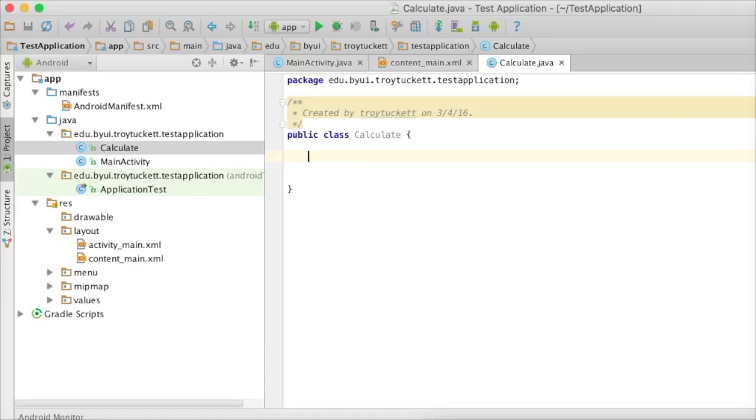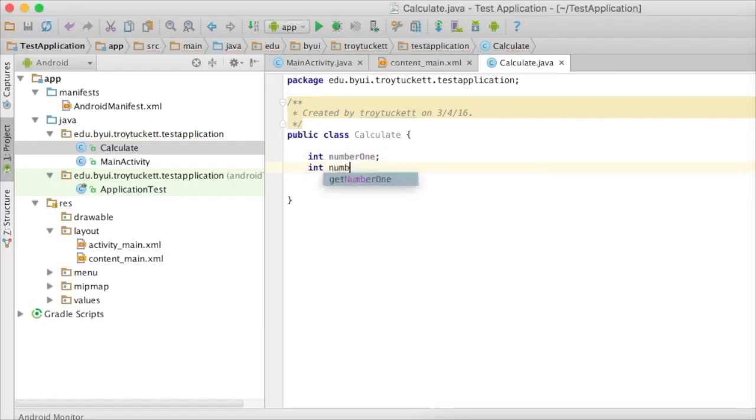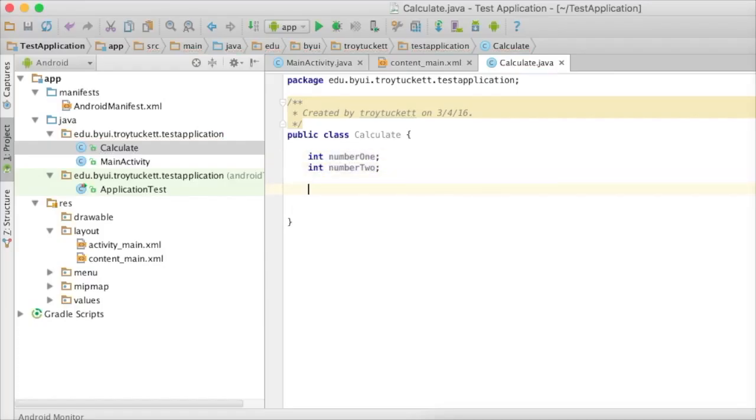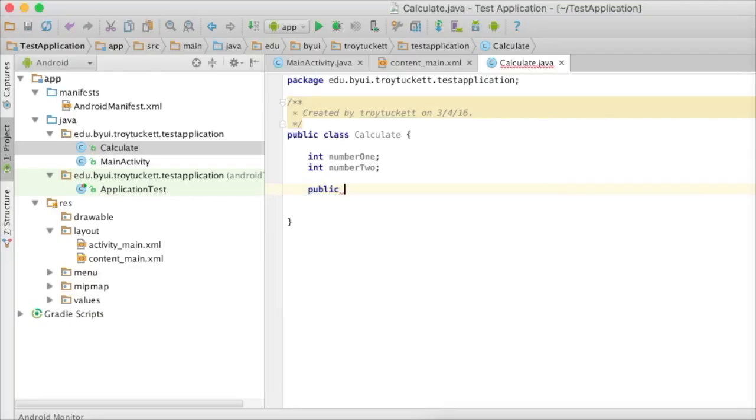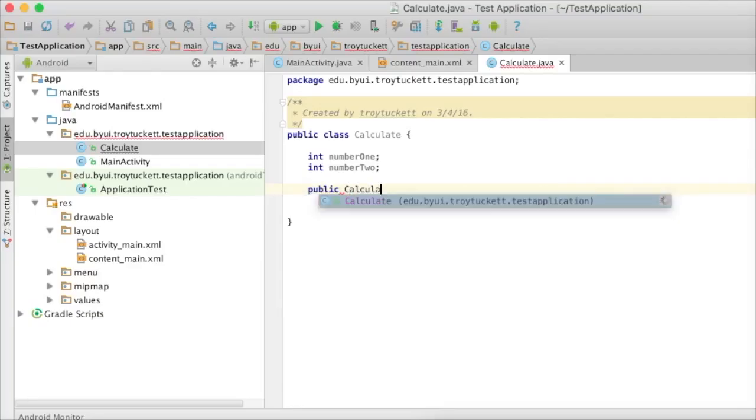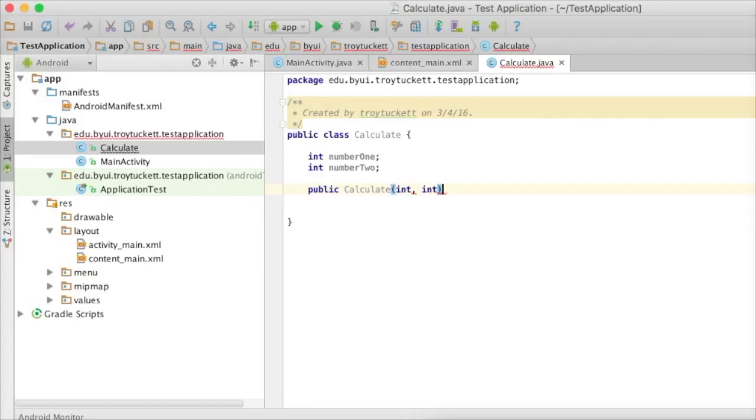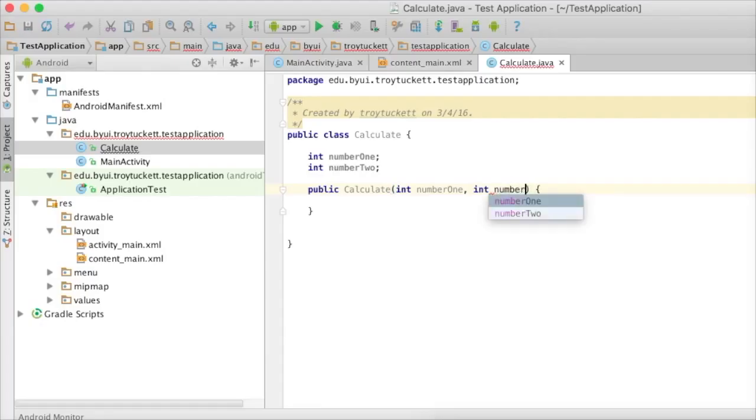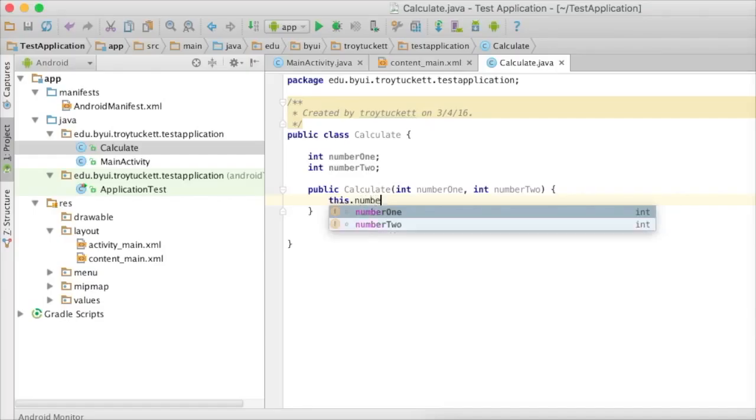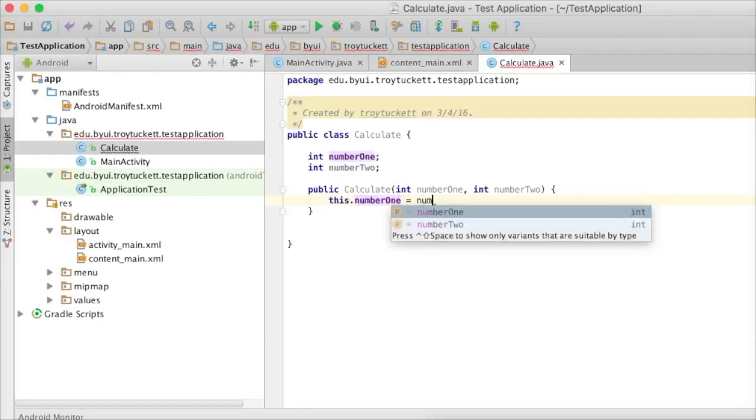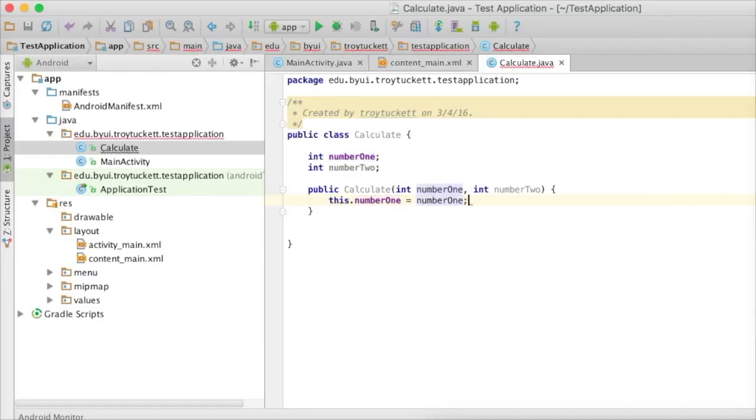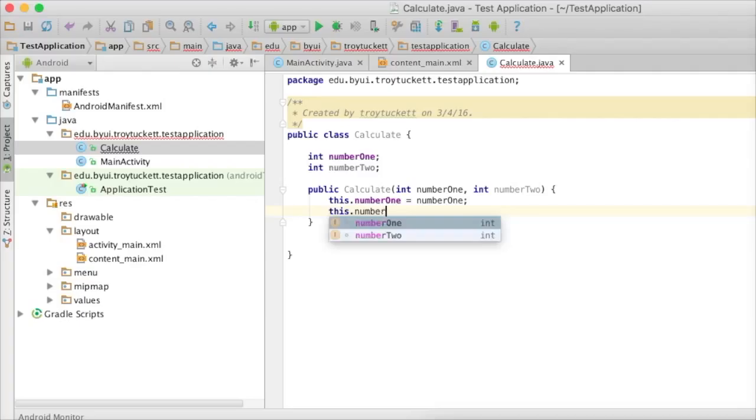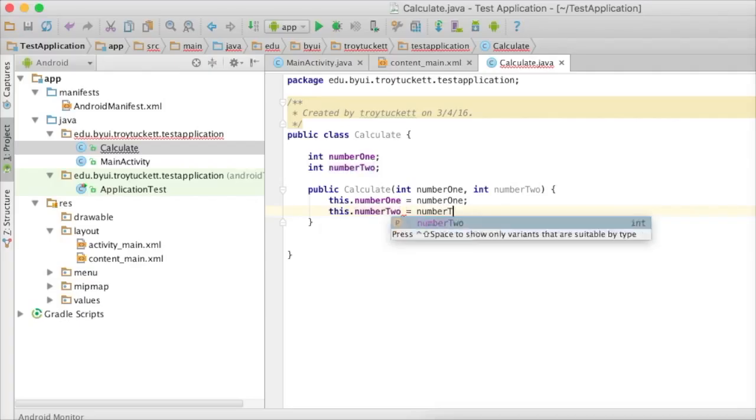I'm going to have two integers. We're going to call them number1 and number2. We're going to have a constructor that takes two ints. The first int we'll call number1, and the second one we'll call number2. We'll use this constructor to populate these two values. So, this.number1 equals number1, and this.number2 equals number2.